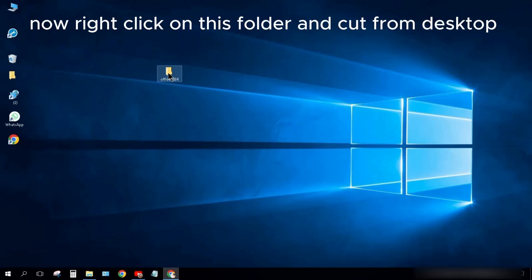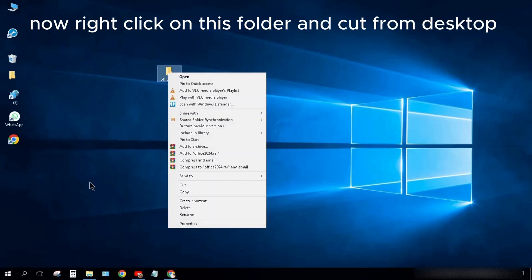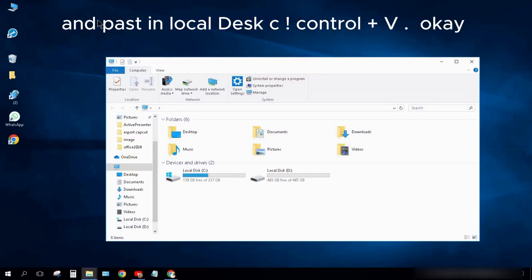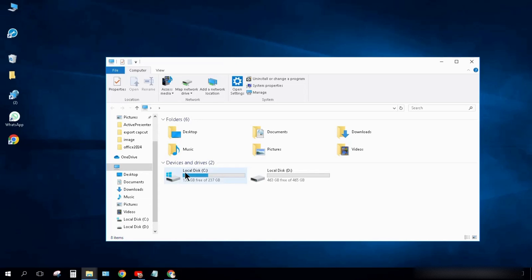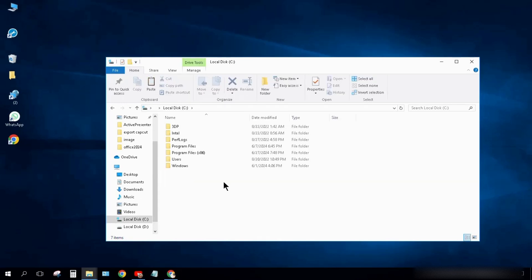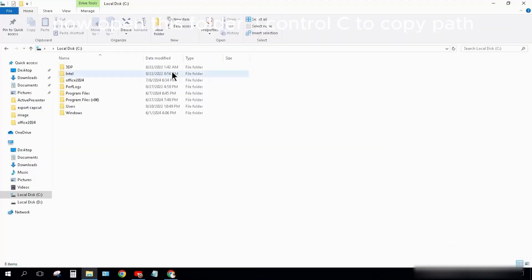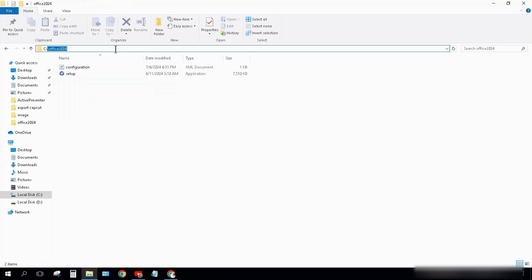Now right-click on this folder and cut from Desktop. Paste in Local Disk C. Ctrl+V. OK. Now open this folder. Ctrl+C to copy path.